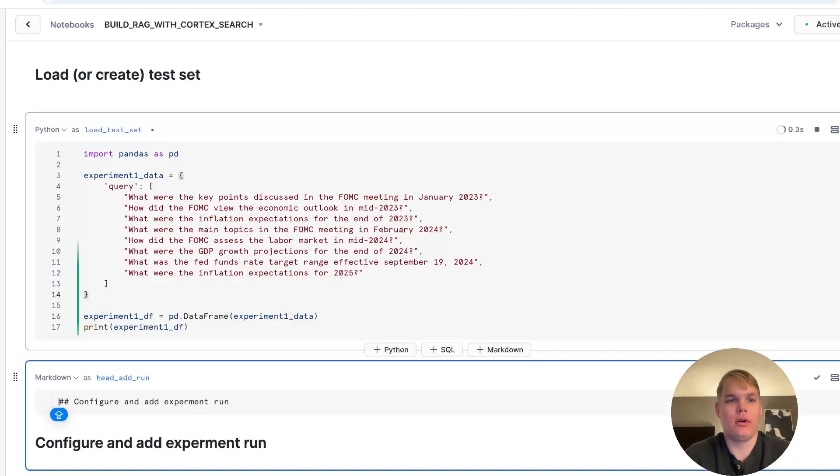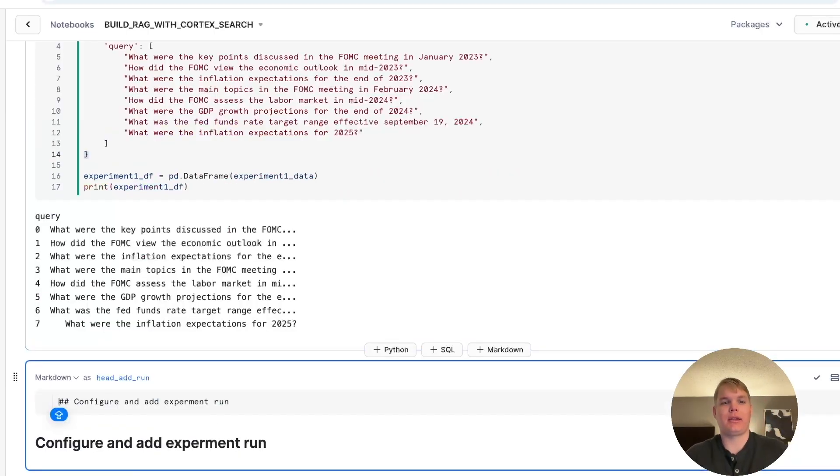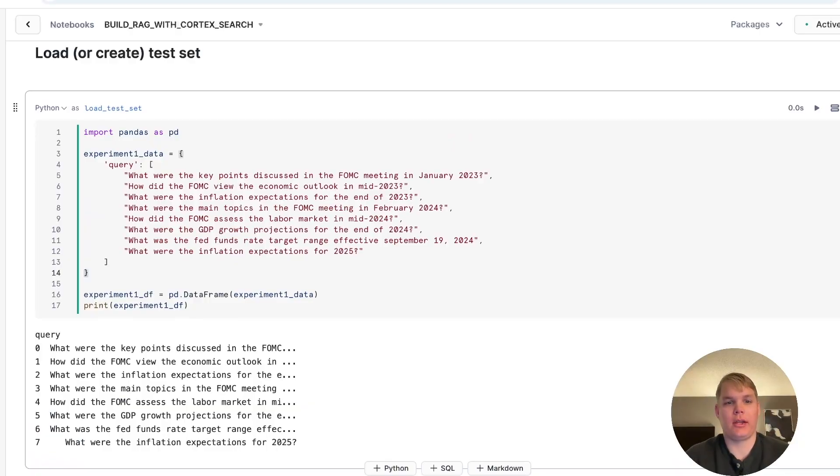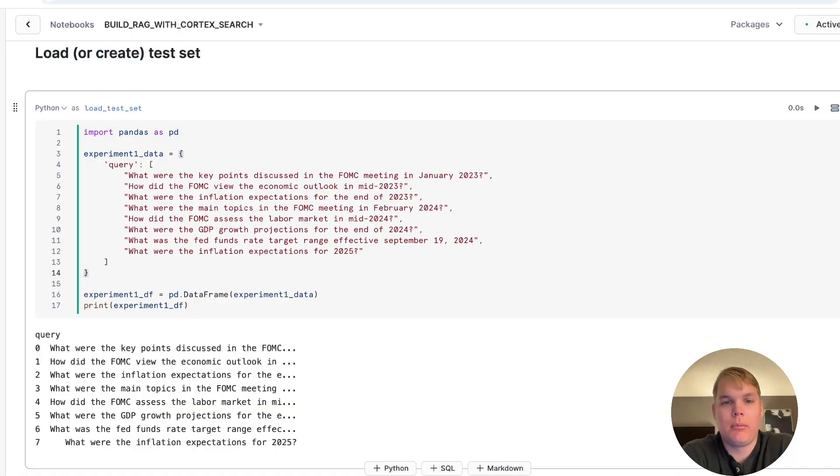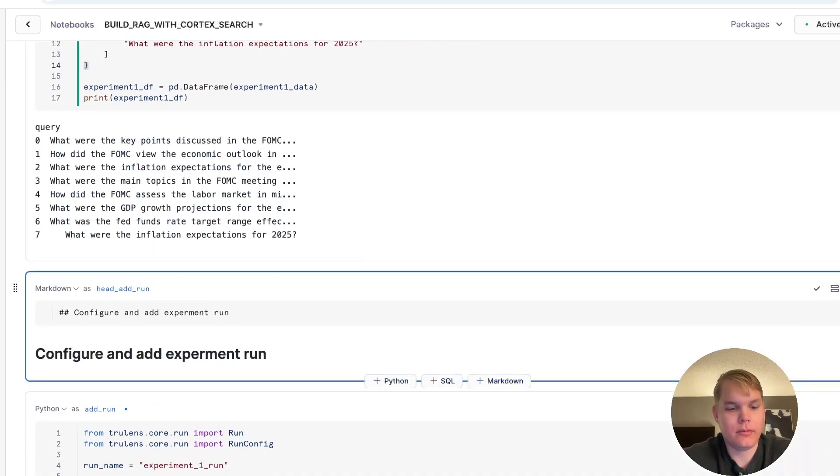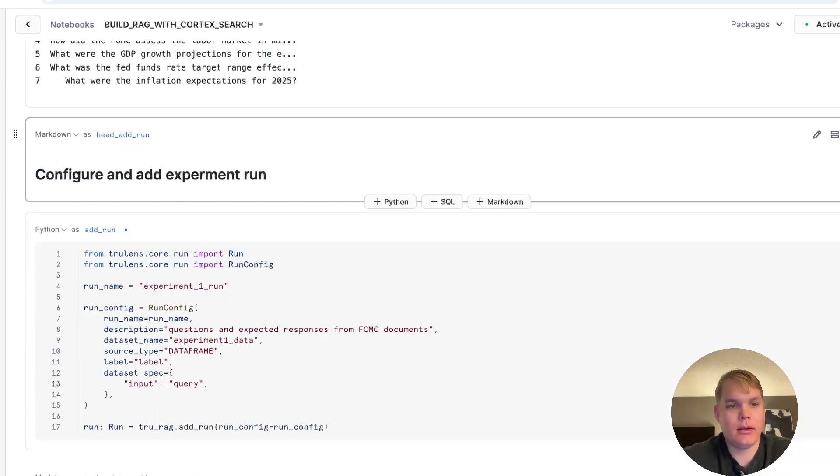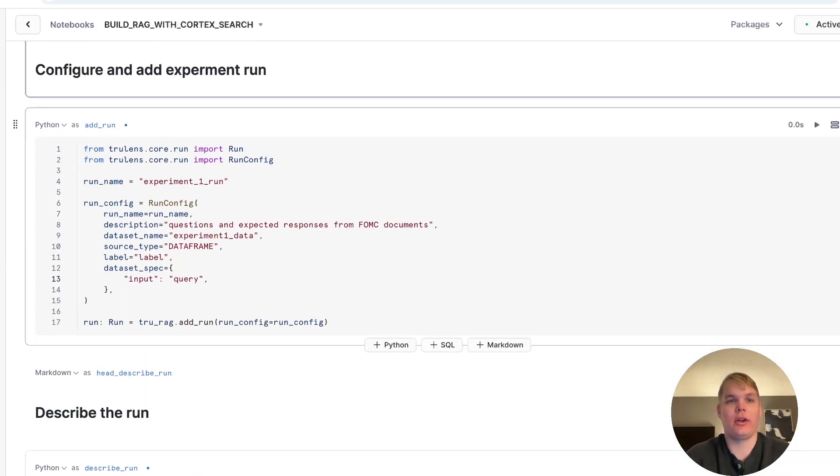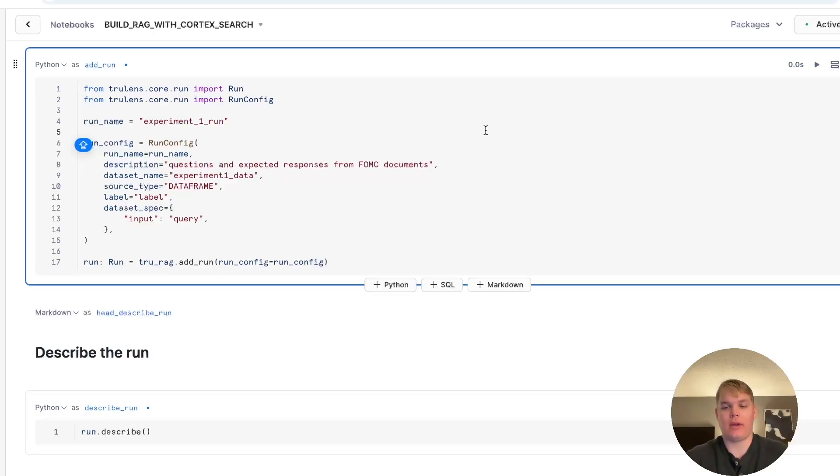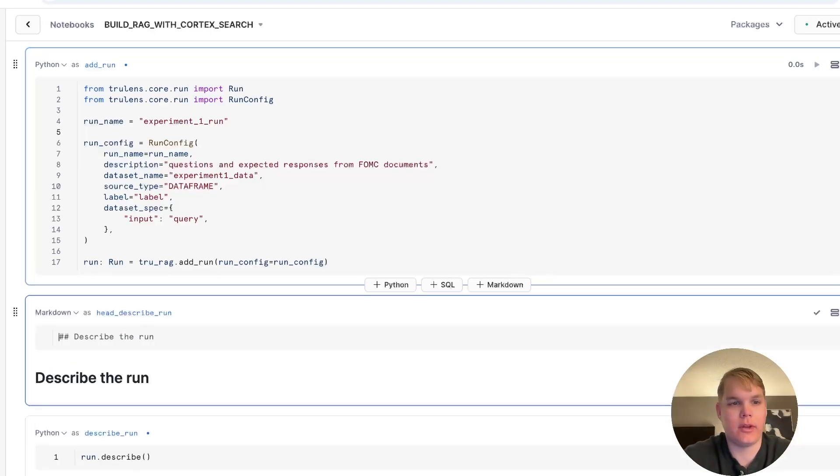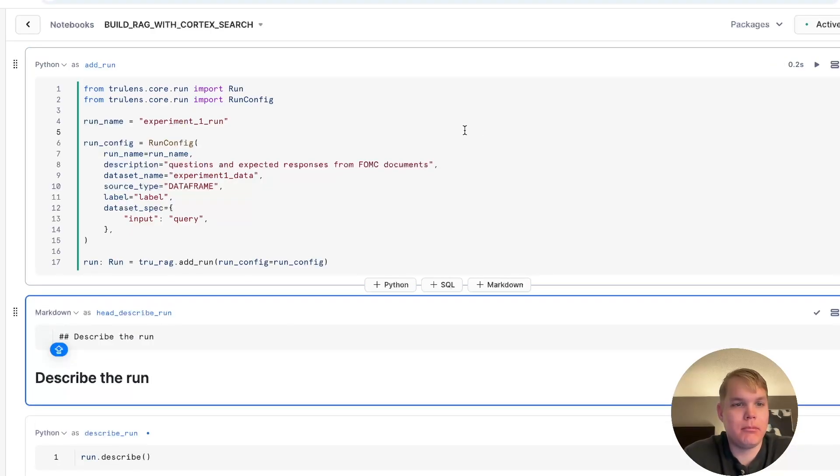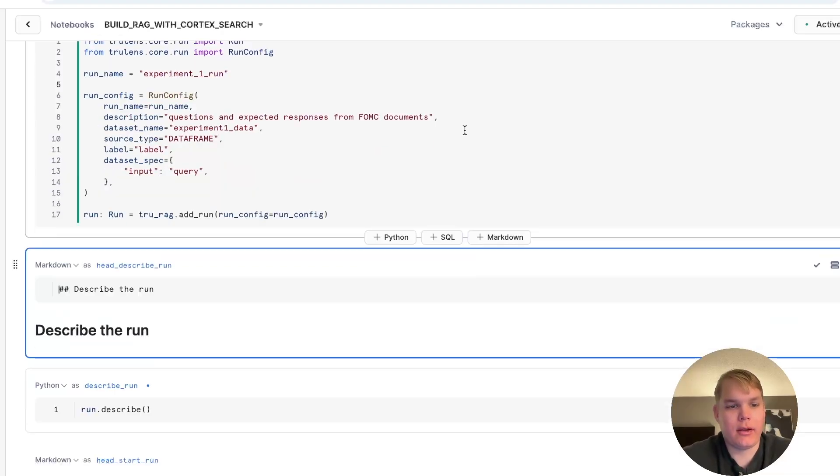Now, I can set up my test set. Here, I'm using a data frame in Python, but this could also be a table already in your Snowflake account. Then, I can configure and add my experiment run. You can think about this as your batch evaluation set, where I'll capture metadata like a dataset name and information about the dataset.